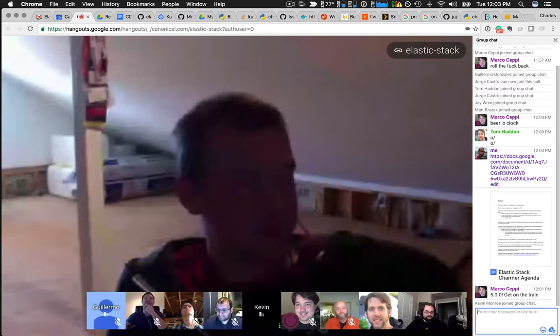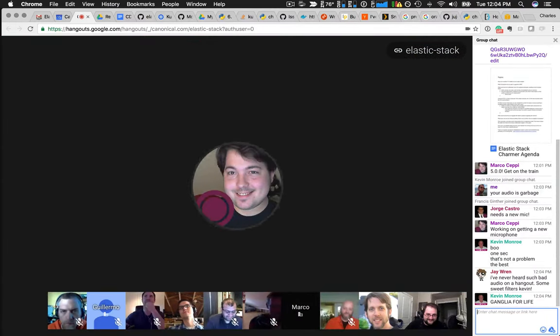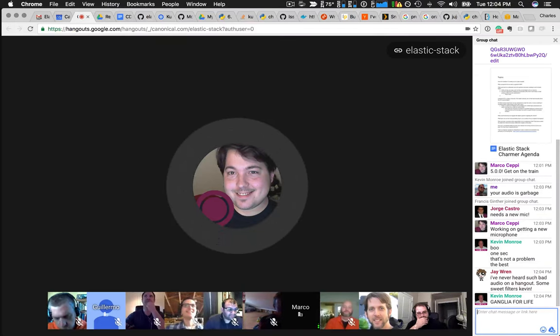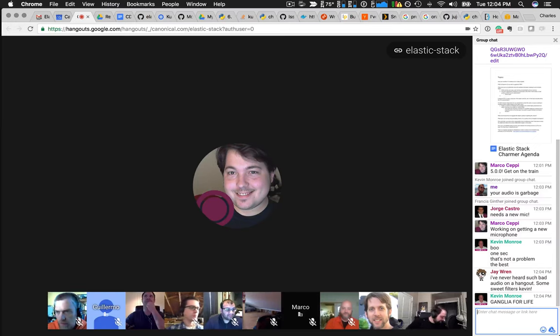Kevin Monroe — I'm working on this one. He's a software engineer on our big data team and a consumer of all the components for little data problems. Marco — Charmer, general consumer of Elasticsearch and the Elastic Stack, interested in seeing it updated to 5.0. I'm Matt Bruzek, on the Charm Ecosystems team. I'm interested in this because it's part of the canonical distribution of Kubernetes, and I want to see it be awesome.